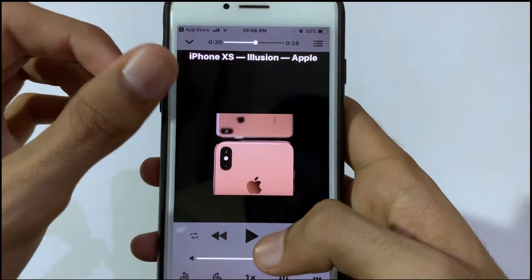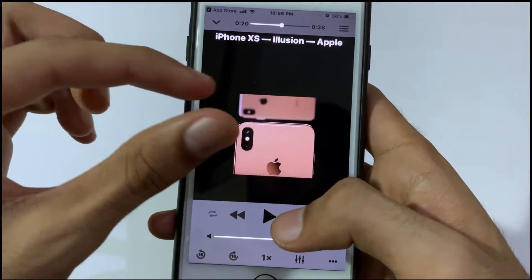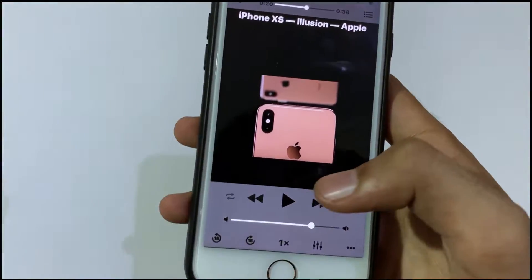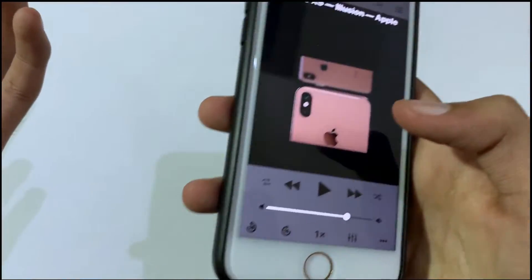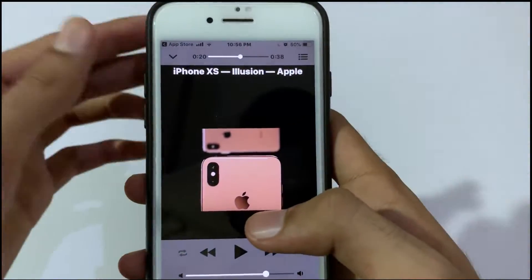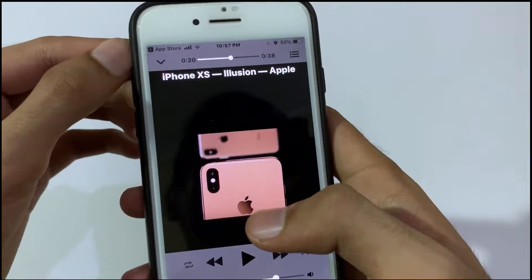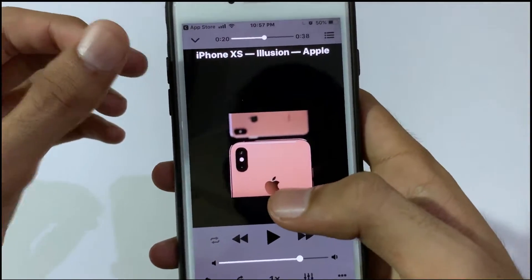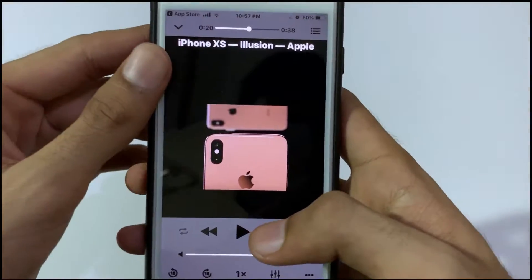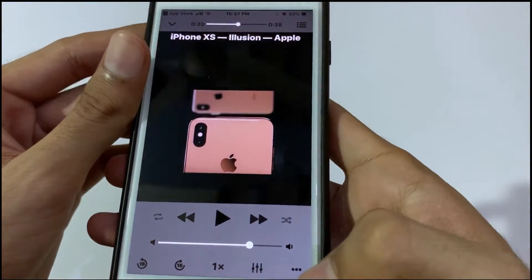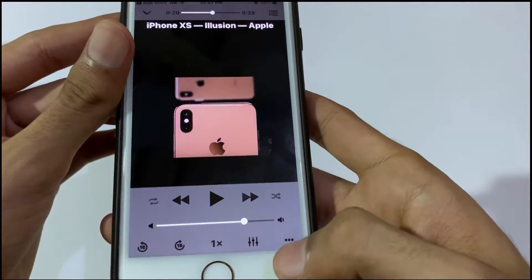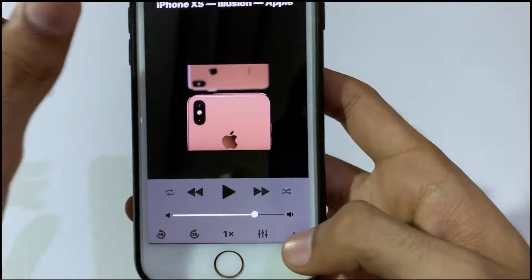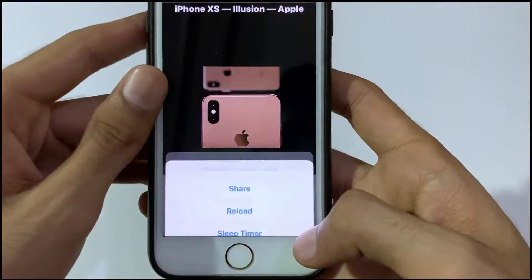You can download any length of video — it is not compulsory that you can only download a 10-minute or 20-minute video. You can also download hours of video in this app.